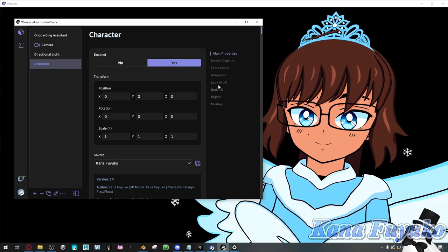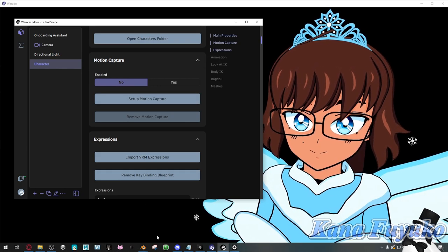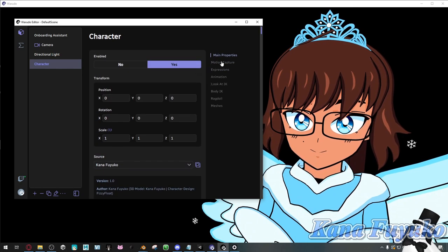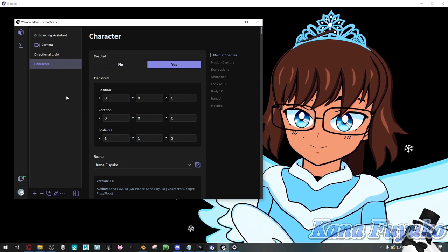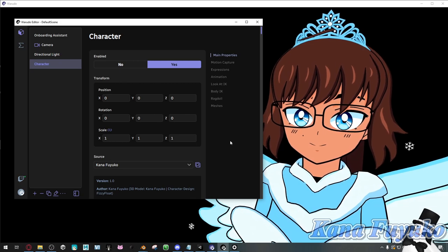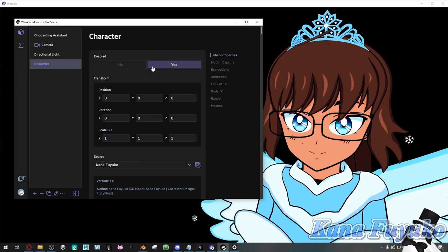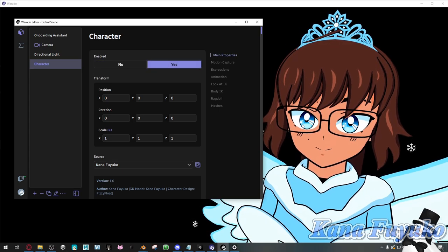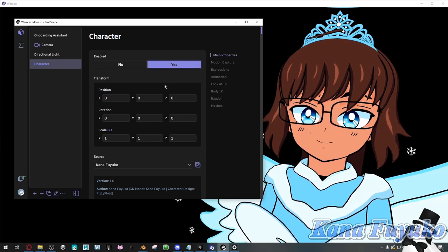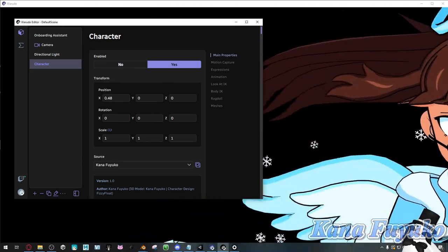There are going to be some settings that are more in-depth, like with motion capture — there's a lot more that goes into that depending on the solution you're choosing. But primarily for this tutorial, we're only going to be focusing on whatever is provided here. The rest will be either its own tutorial or explained somewhere else. To start off, 'enabled' is basically where you can enable or disable your character. This is useful if you have different characters you want to toggle in Warudo. In the transform view, you can change the position of your character.